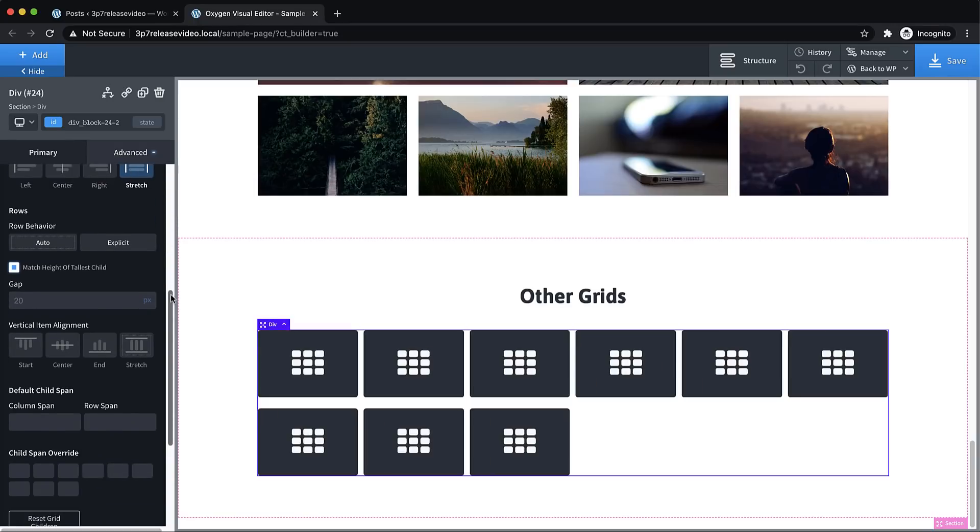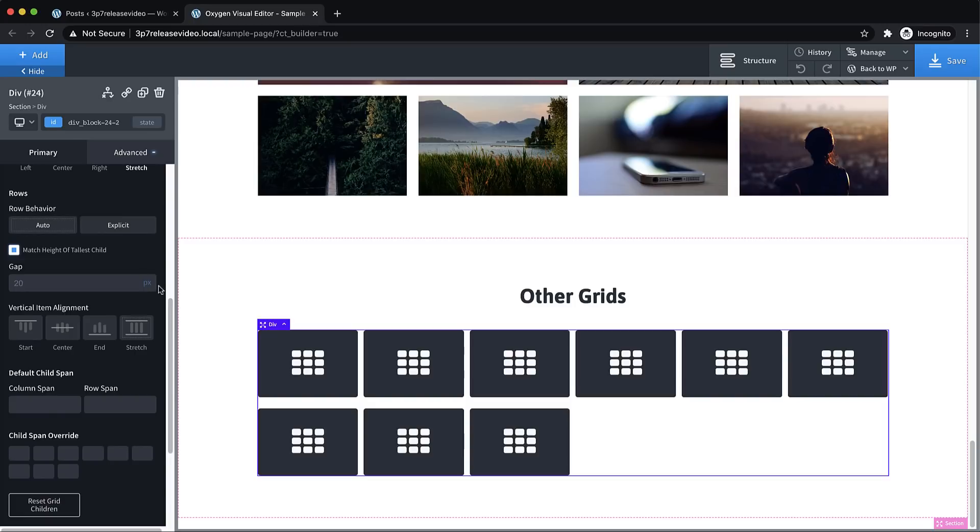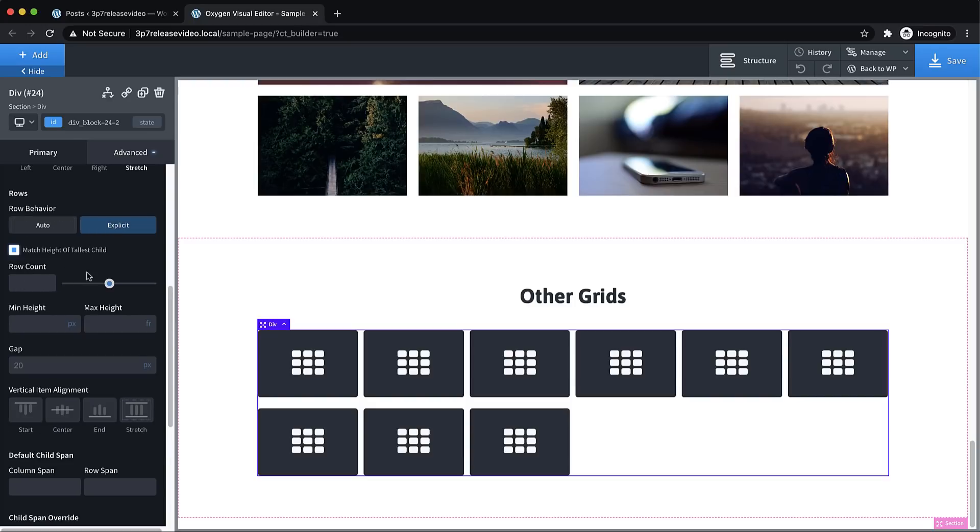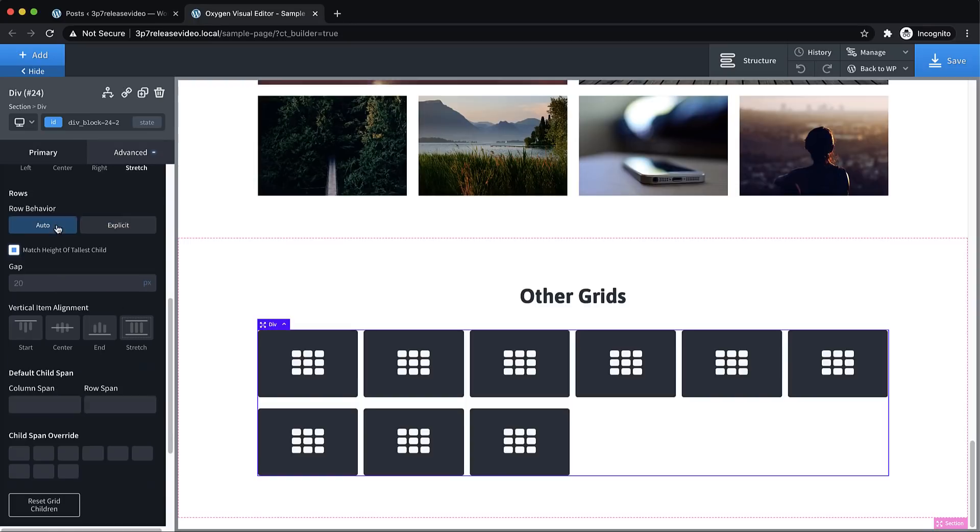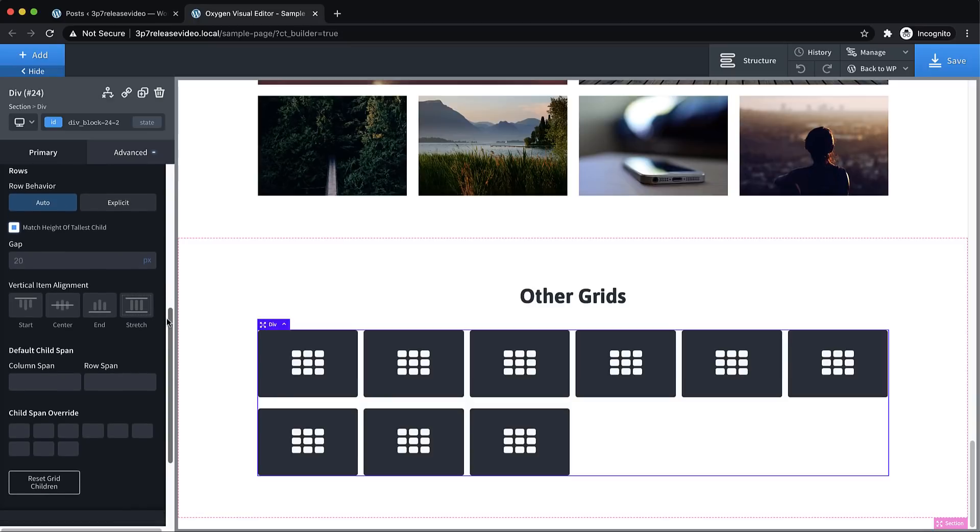And then on rows, we have auto and explicit. Now, explicit is really handy if you know exactly how many rows you want and how big you want them to be. But a lot of times, you're not going to know, especially when working with dynamic content, how many rows you need. So auto is probably going to be your go-to here.